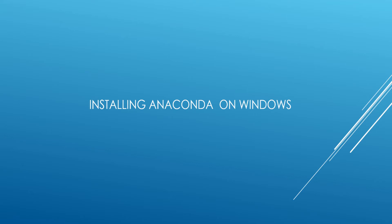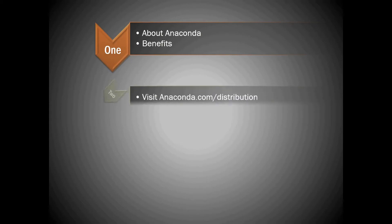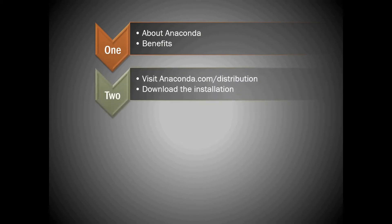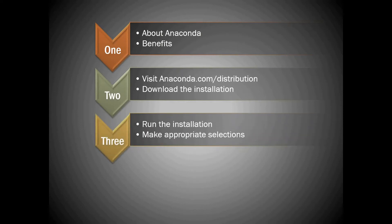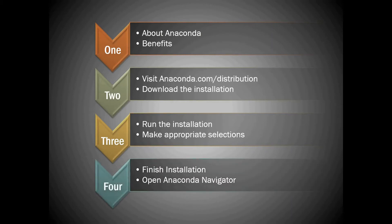Hello friends, in this video we will cover a step-by-step installation of Anaconda. On a broad level, we can divide it into four parts: Part 1 where you'll understand about Anaconda and its benefits, Part 2 where we visit anaconda.com and download the installation, Part 3 where we run the installation and make appropriate selections, and Part 4 where we finish the installation and open the Anaconda Navigator.